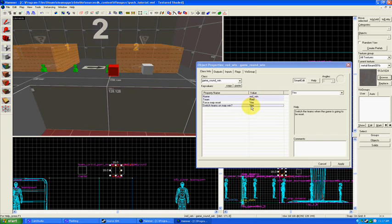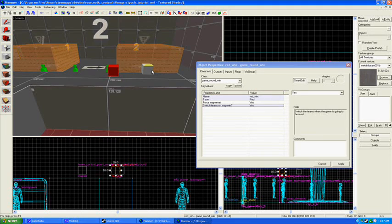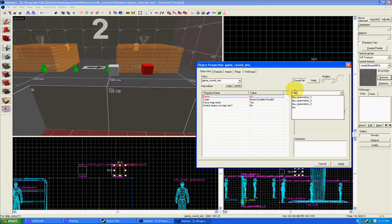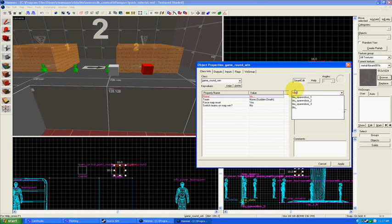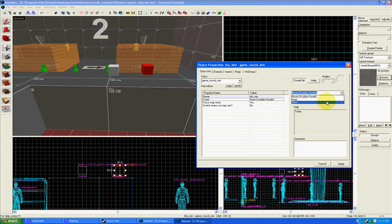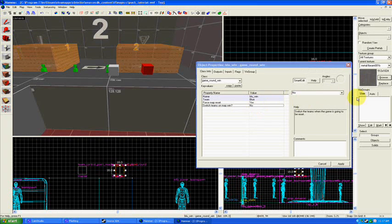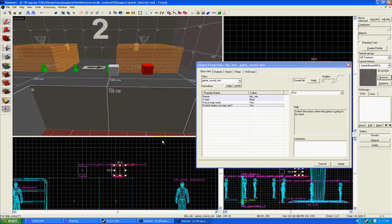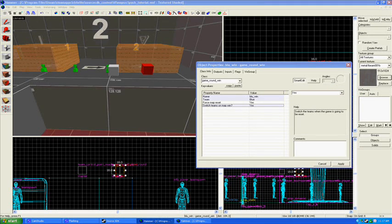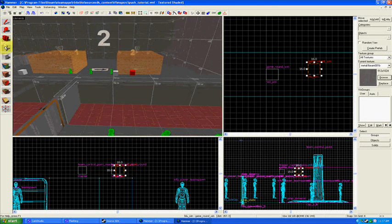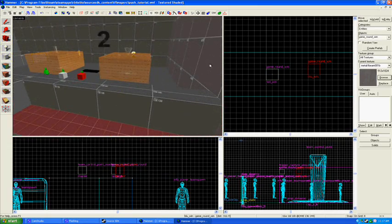And we're going to do a similar thing for the blue round win. So blue win. I'm going to... Team needs to be blue. Force map reset, yes. Switch teams on map win, yes. Apply. Excellent, excellent. And those will be our round wins. One more thing we're going to do.